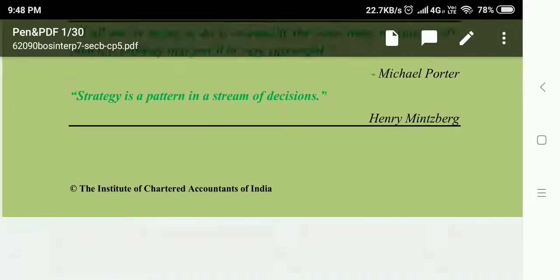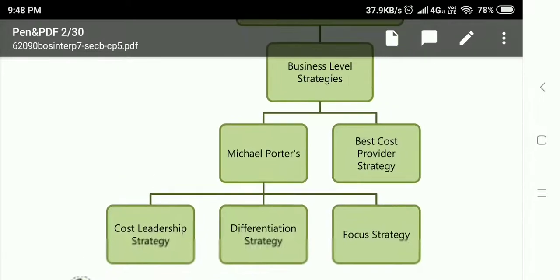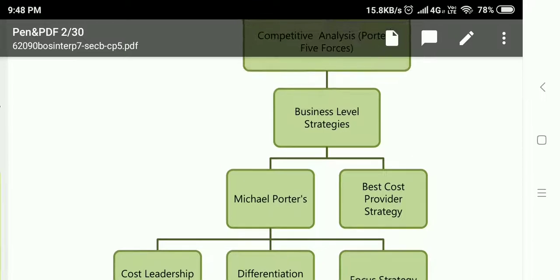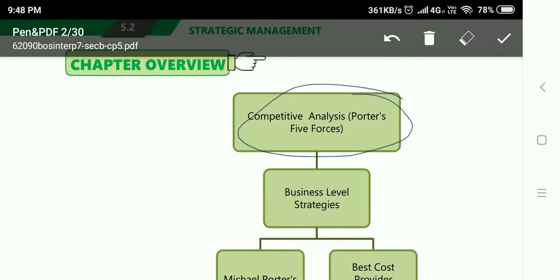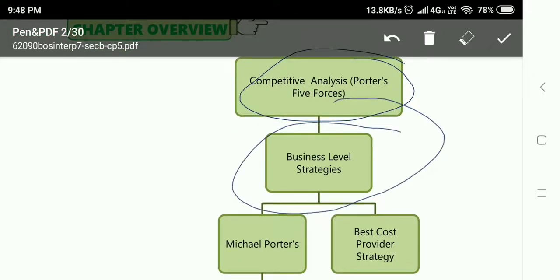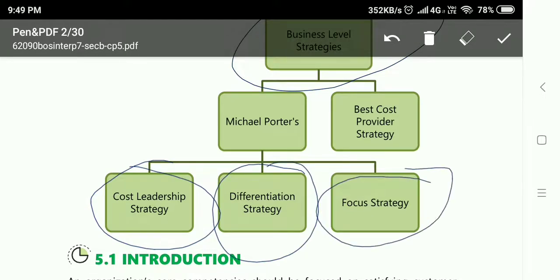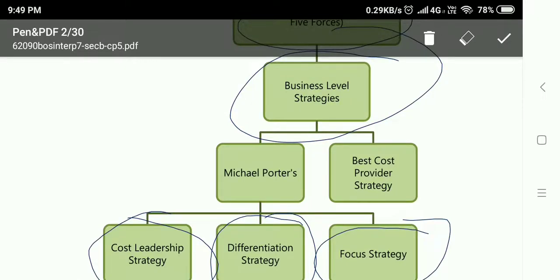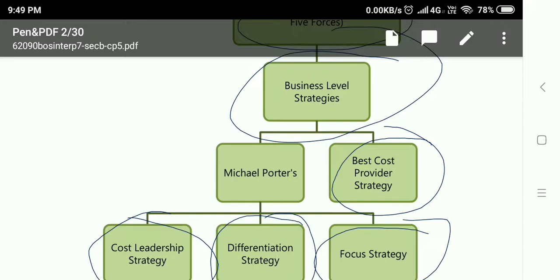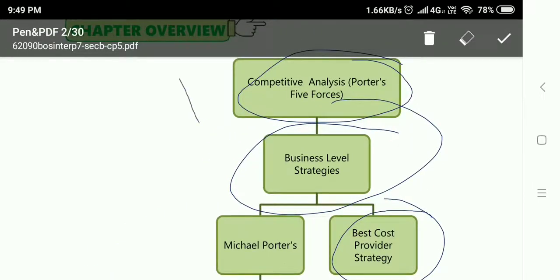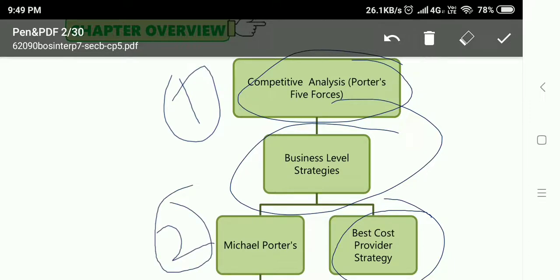Let's have a quick glimpse of the chapter's overview. This chapter has two parts: first, Porter's Five Forces, and second, Porter's business level strategies — also called Michael Porter's generic strategies. There are three broad categories of generic strategies: cost leadership, differentiation strategy, and focus strategy. Additionally, one business level strategy is the best cost provider strategy. The chapter is subdivided into three parts: forces, Michael Porter's generic strategies, and best cost provider strategy.